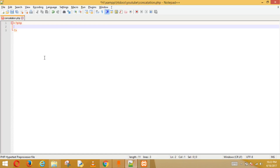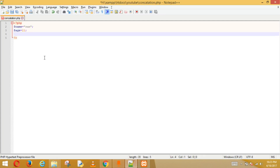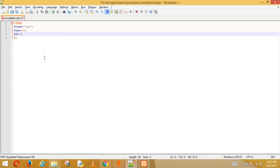First we create three variables: `$name` is equal to 'Sam', `$age` is equal to 22 — you don't need to put quotes because it's a number — and then `$favorite_number` is equal to 100.